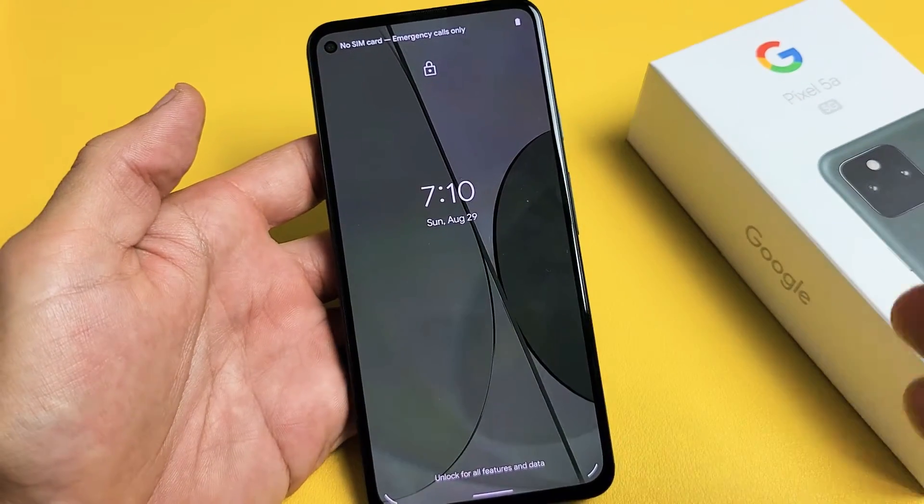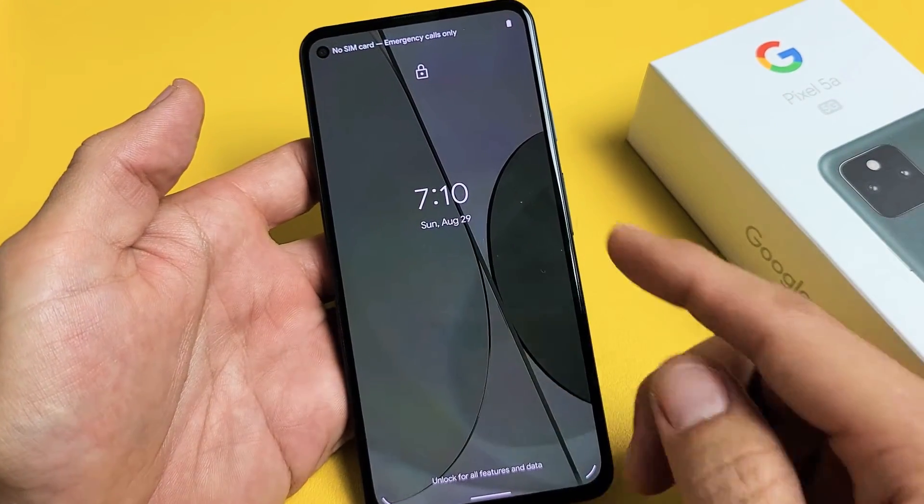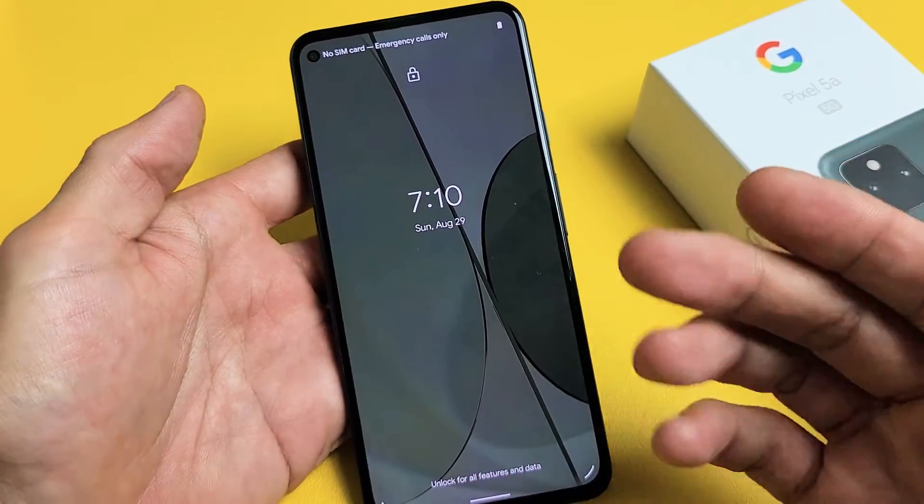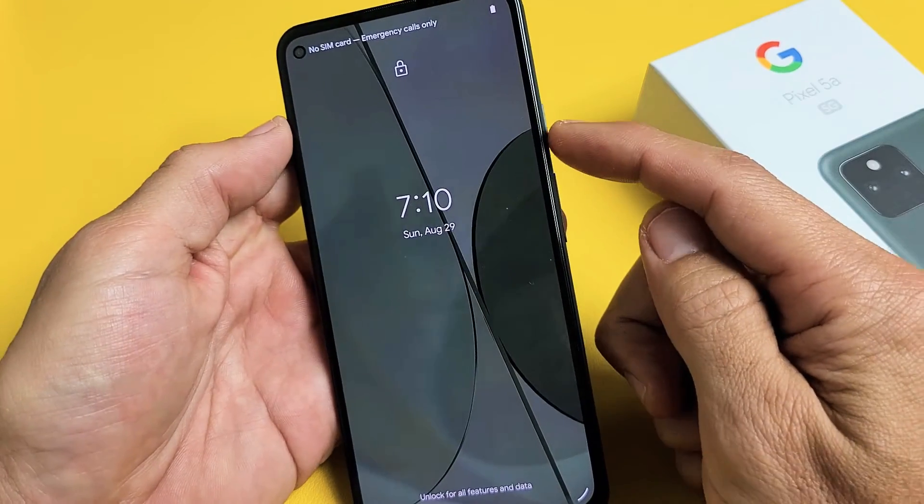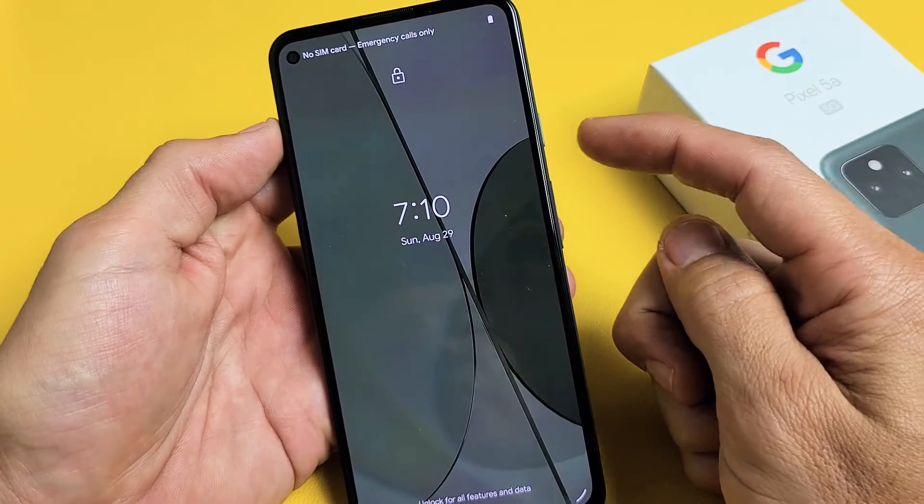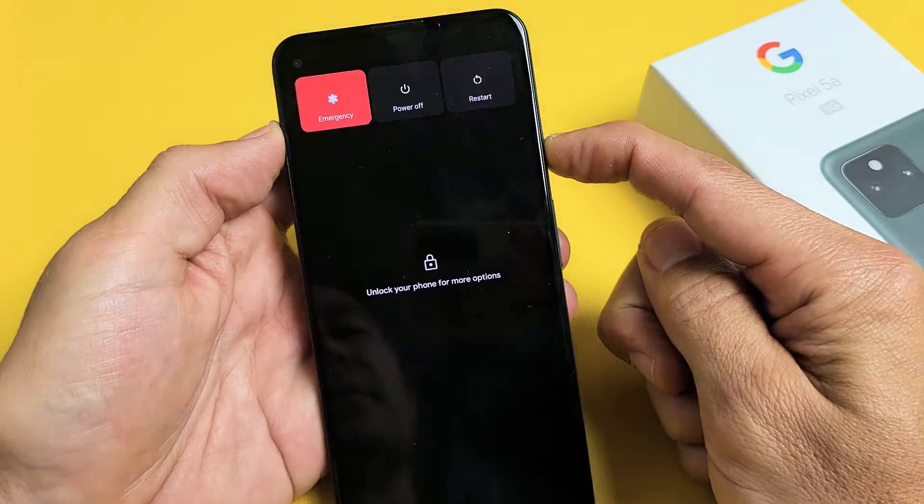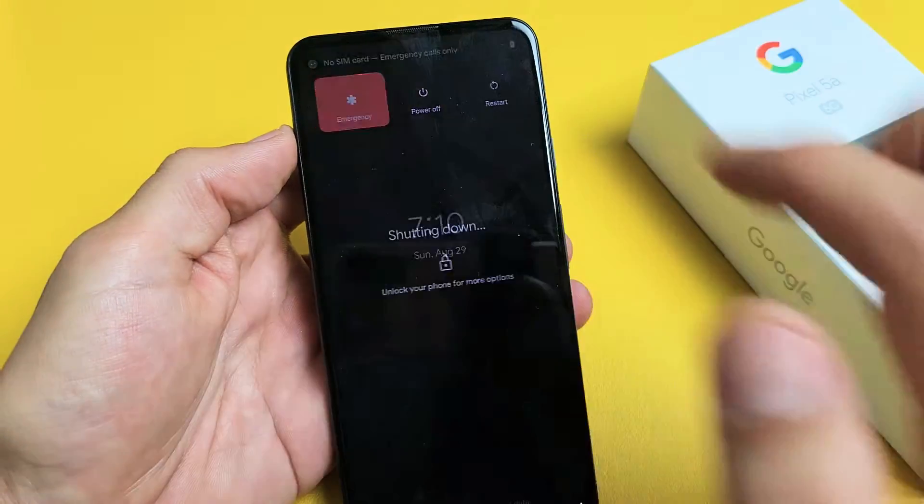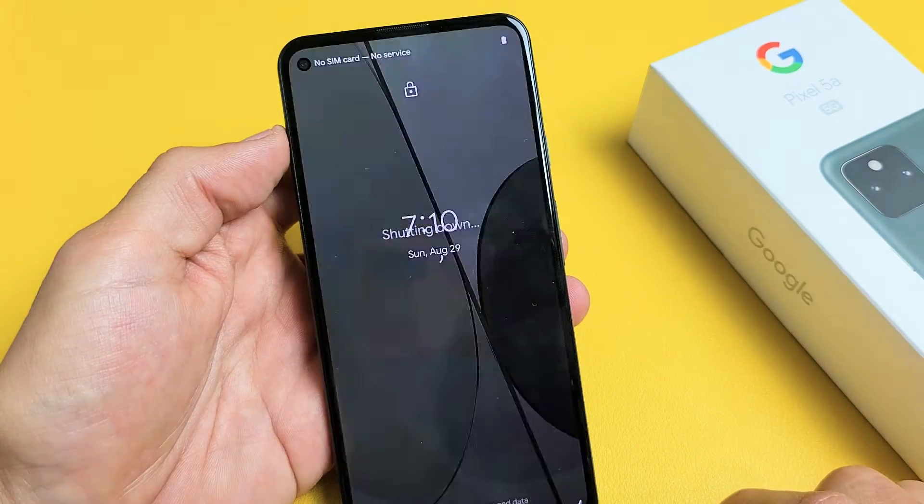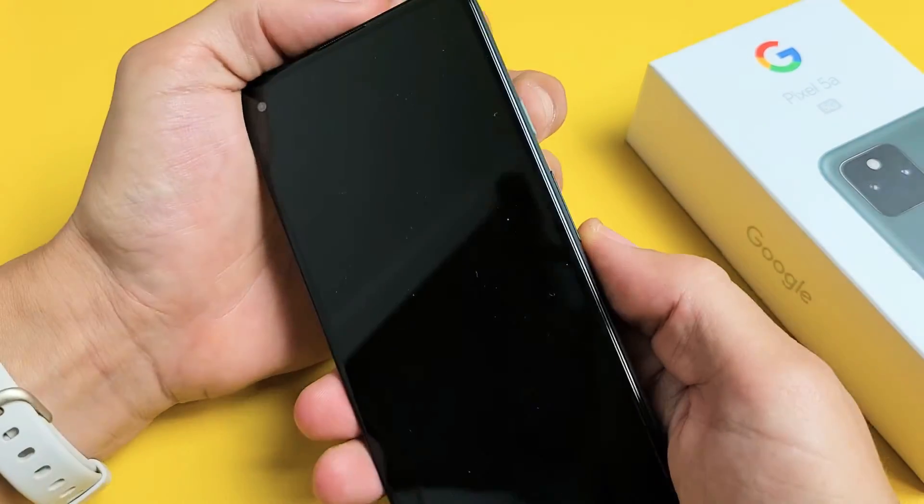First thing is, let me show you how you got into there. Maybe it happened by accident. So how you got into there was you turned the phone off first. So it's completely off.